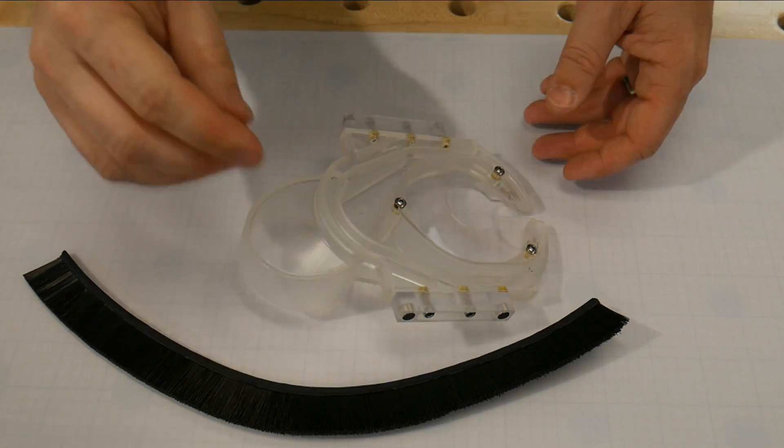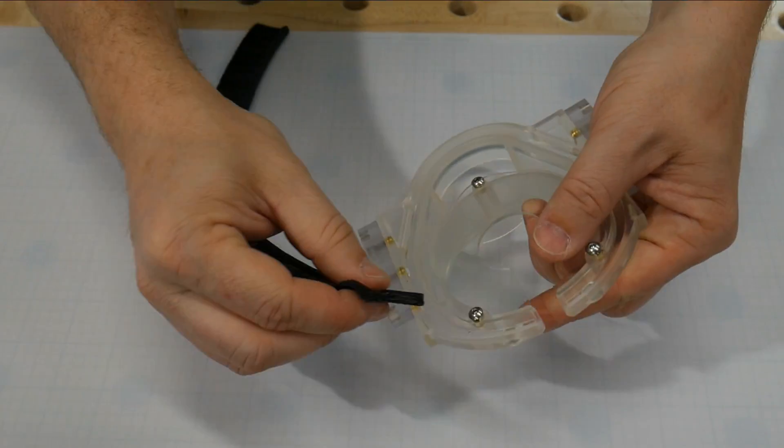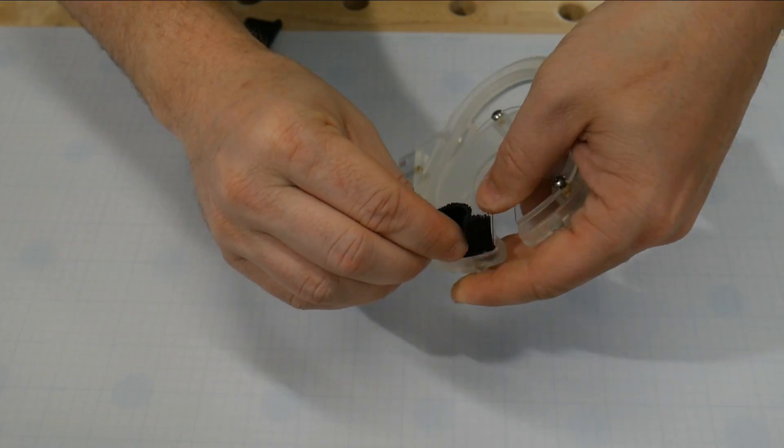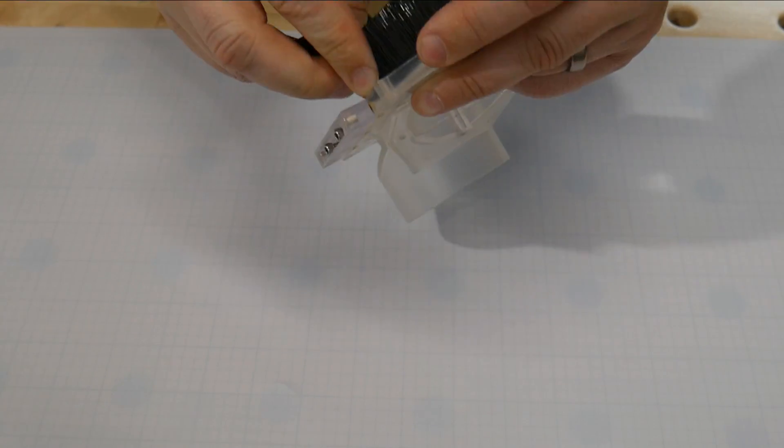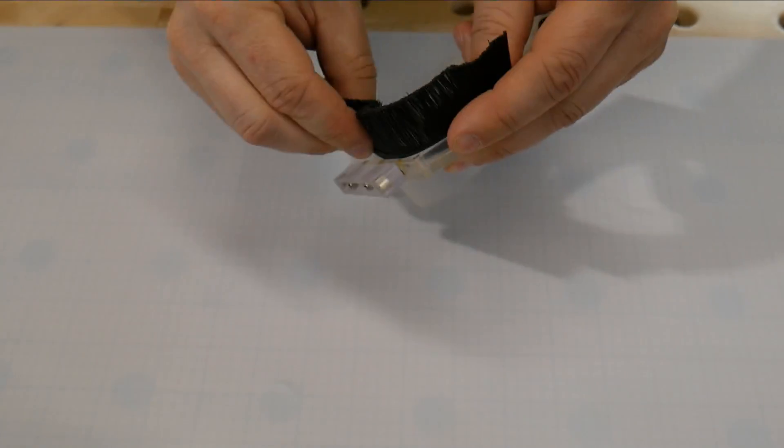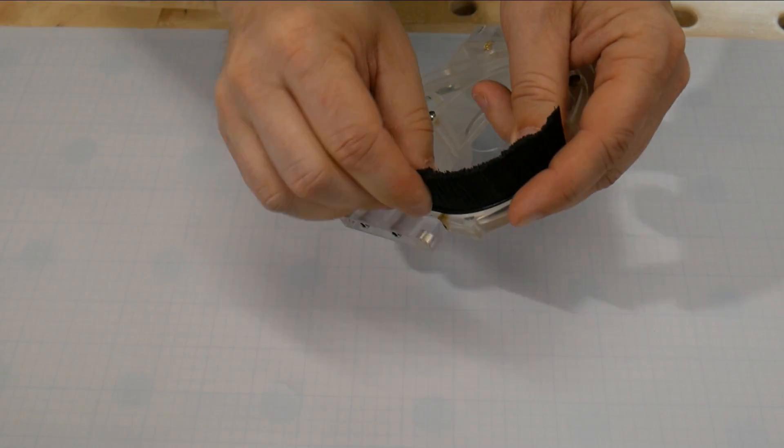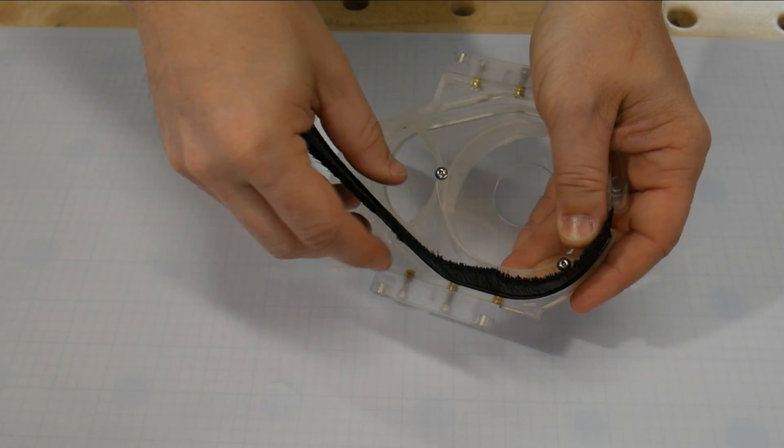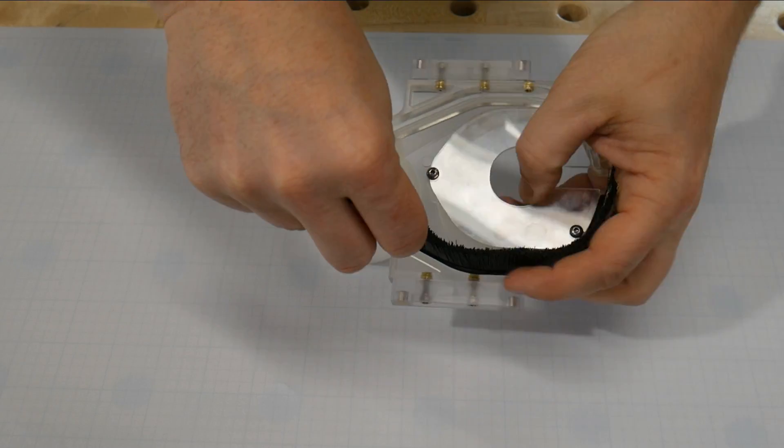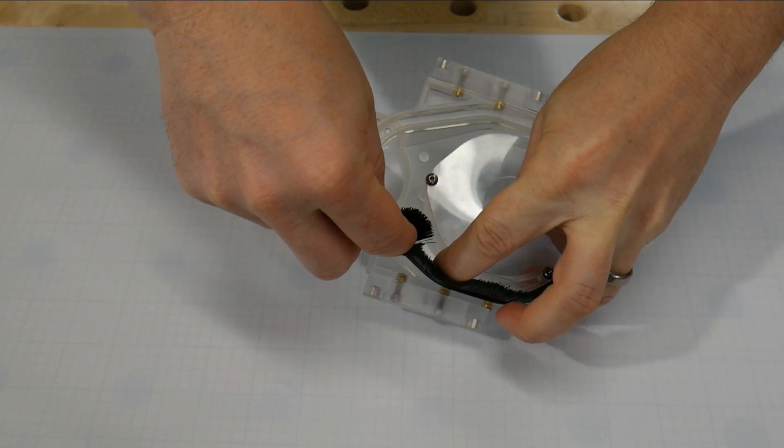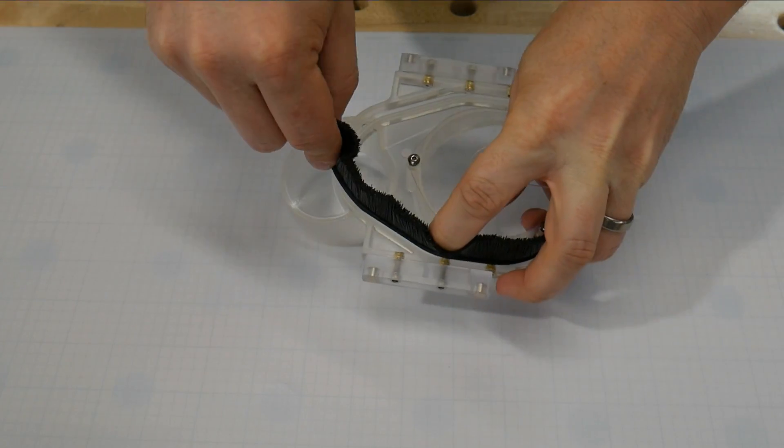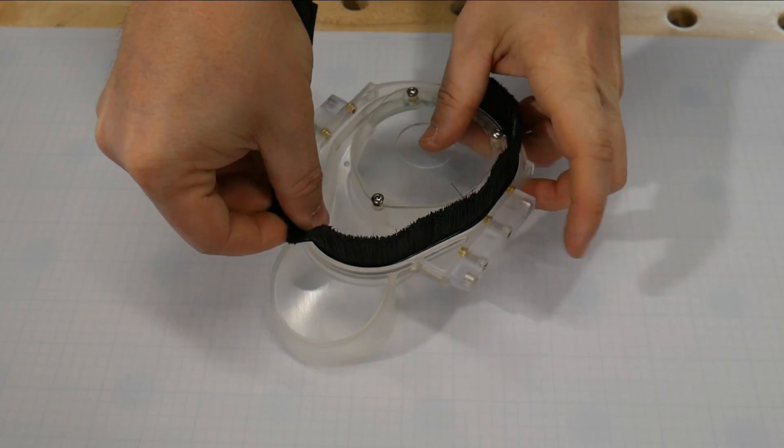Place one edge of the brush into the groove for the brush on the dust boot. Follow along that line by pushing in, making sure that each part before it is into the groove. It's a friction fit and should be placed all the way into the groove.